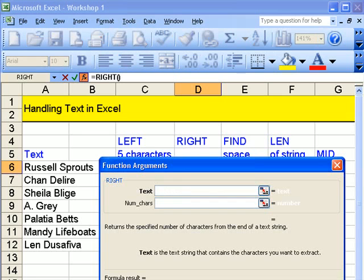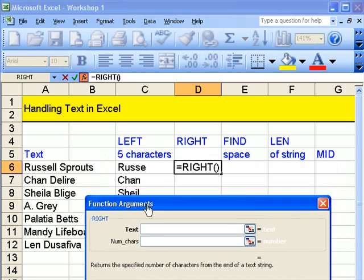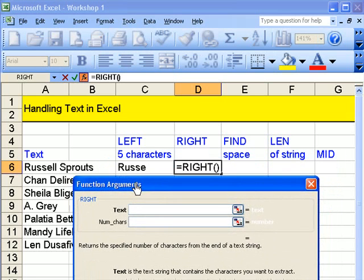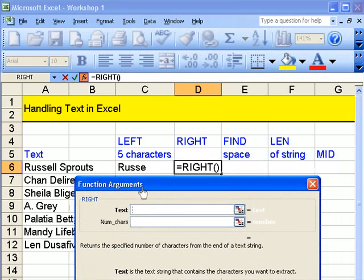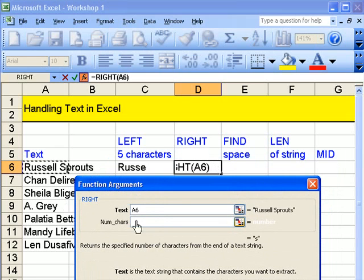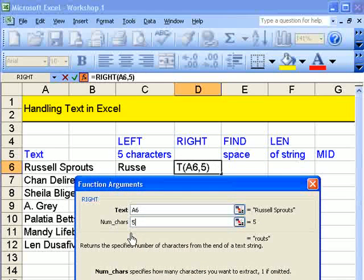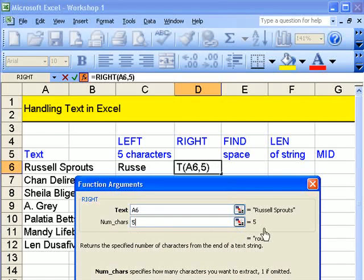Returns the specified number of characters from the end of a text string. OK. So there it is. Let's move that down. And again, the text string is this one.